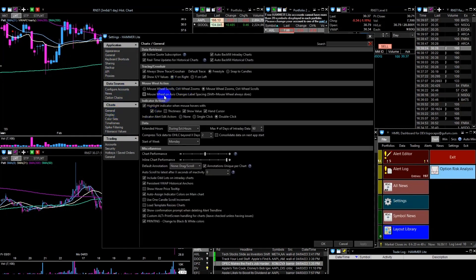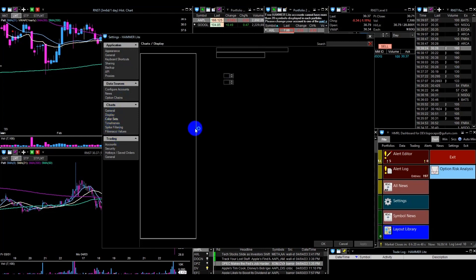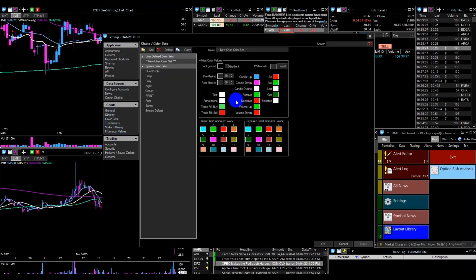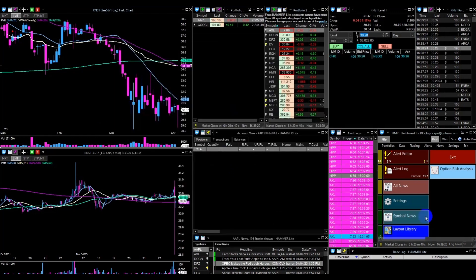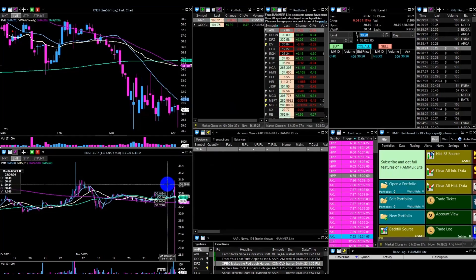Hammer Lite offers a range of tools and features that can help you take your trading to the next level. With its user-friendly interface and powerful functionality, it's the perfect platform for both novice and experienced traders.